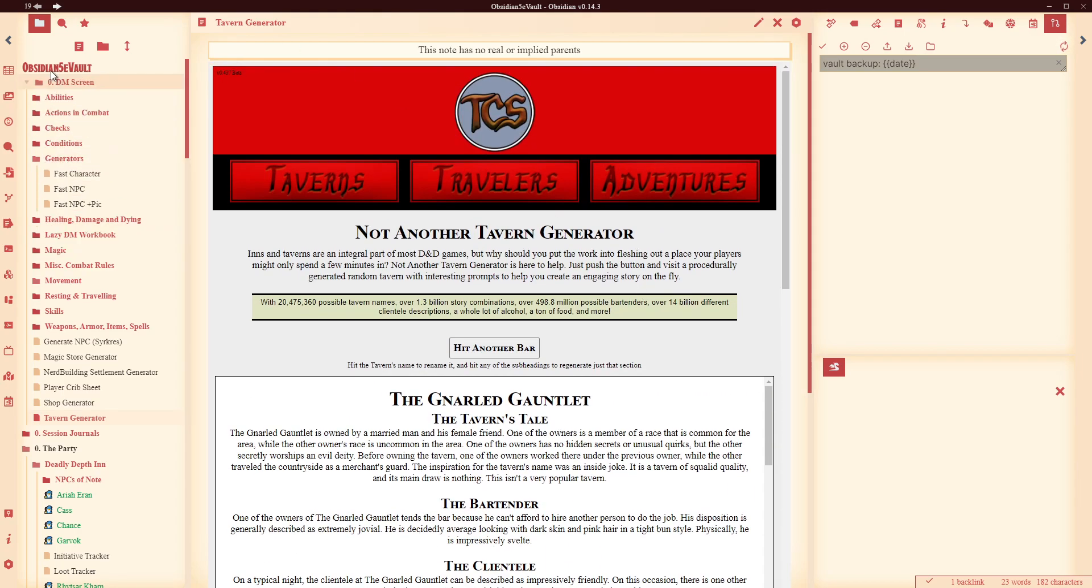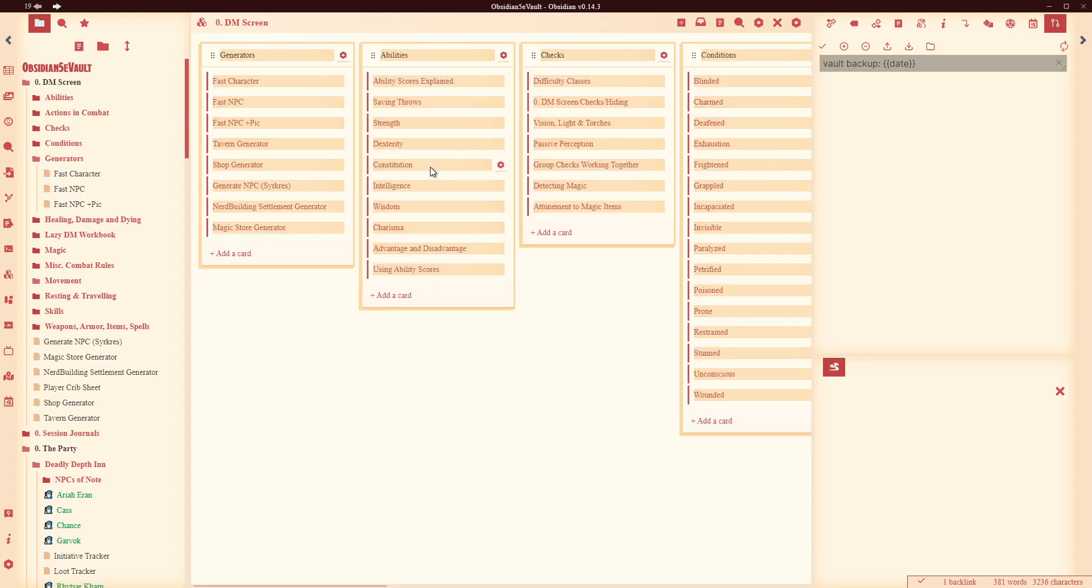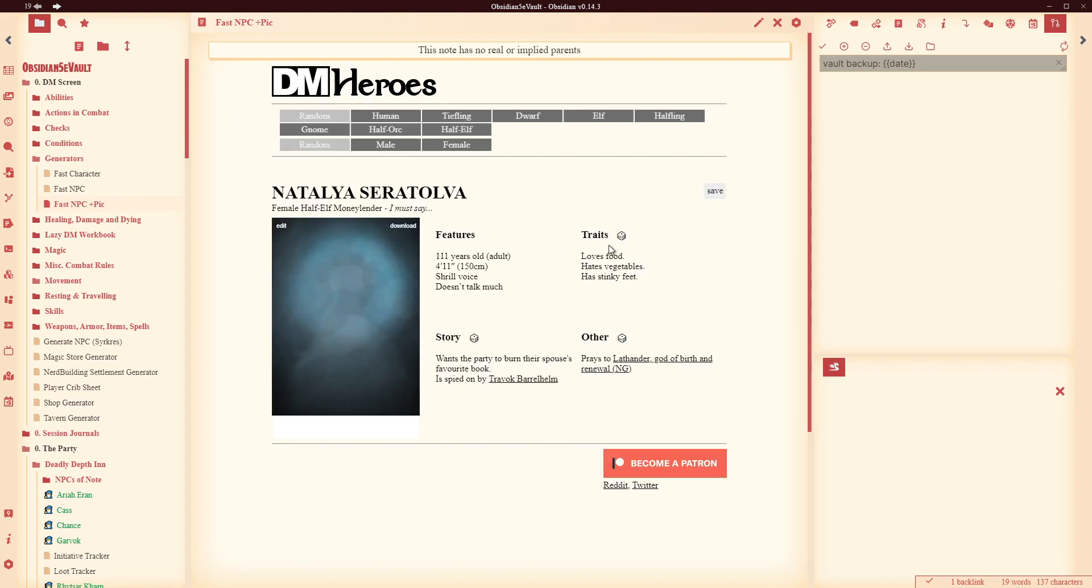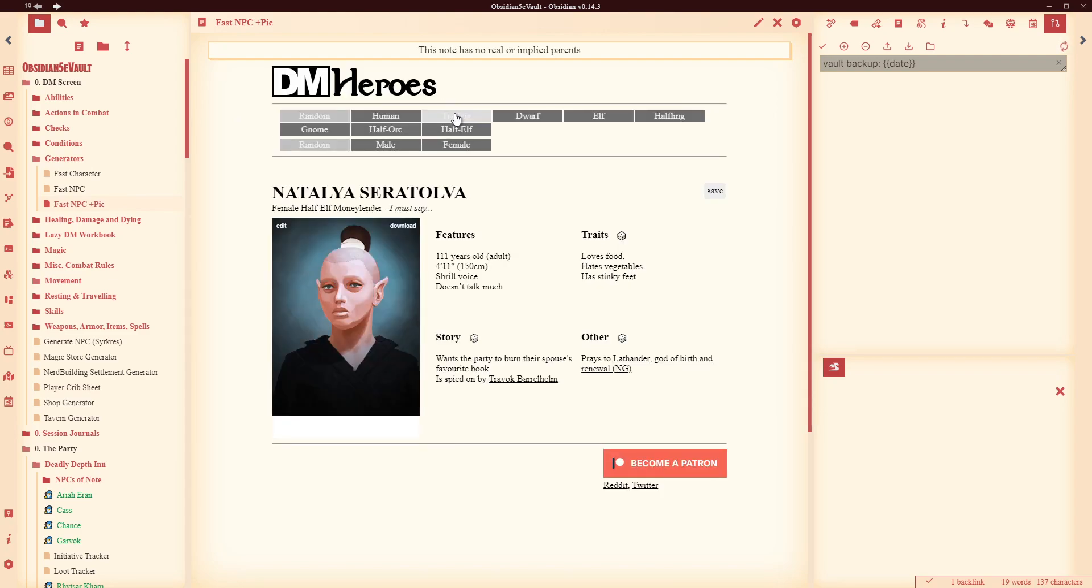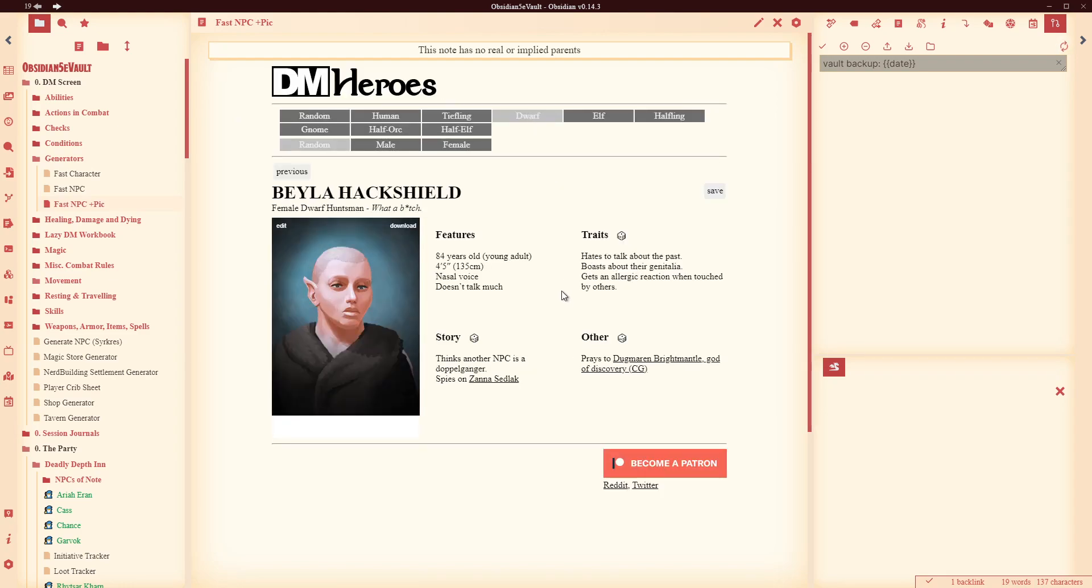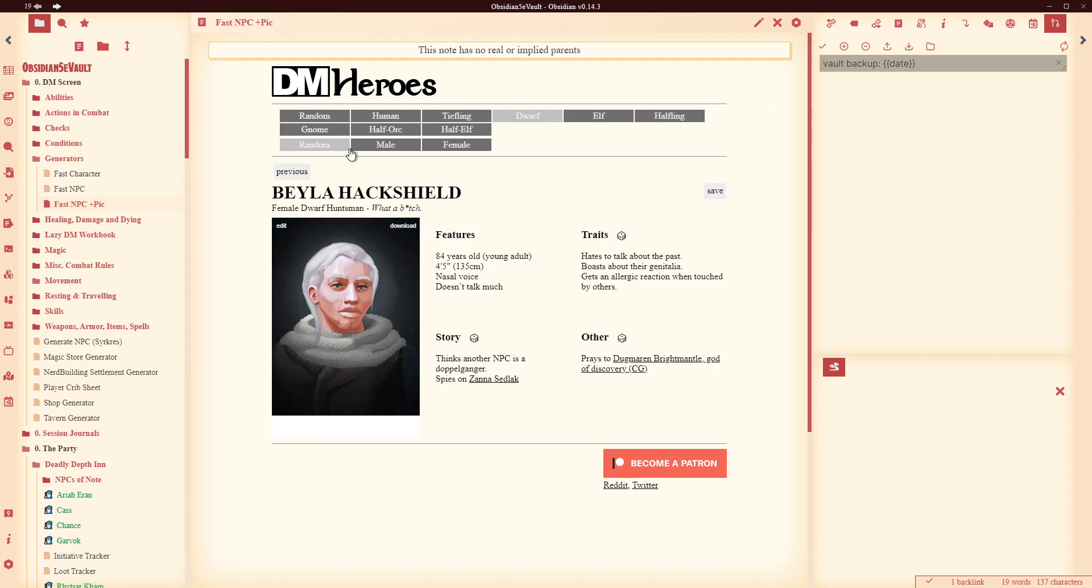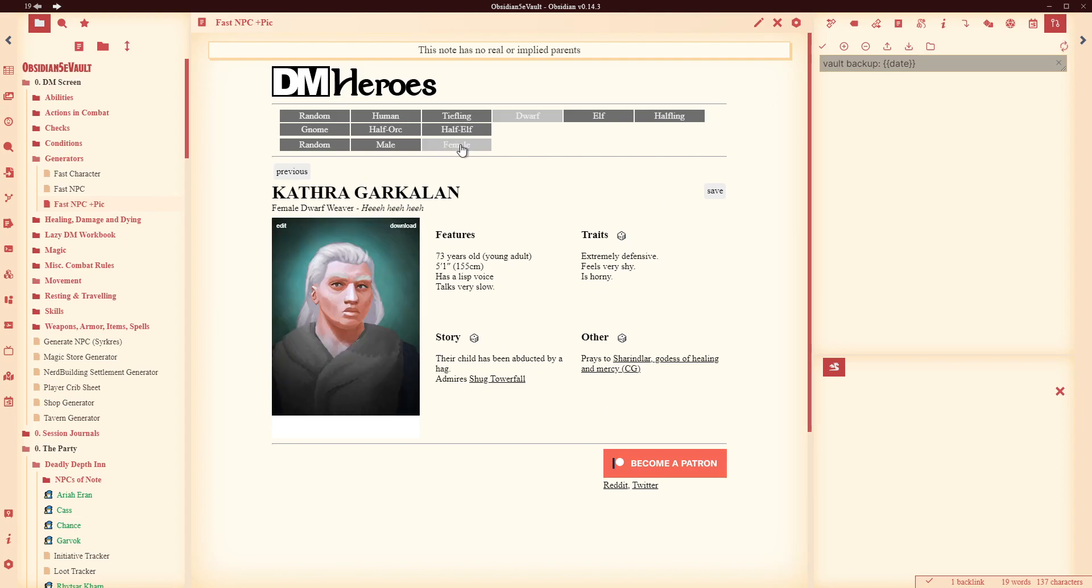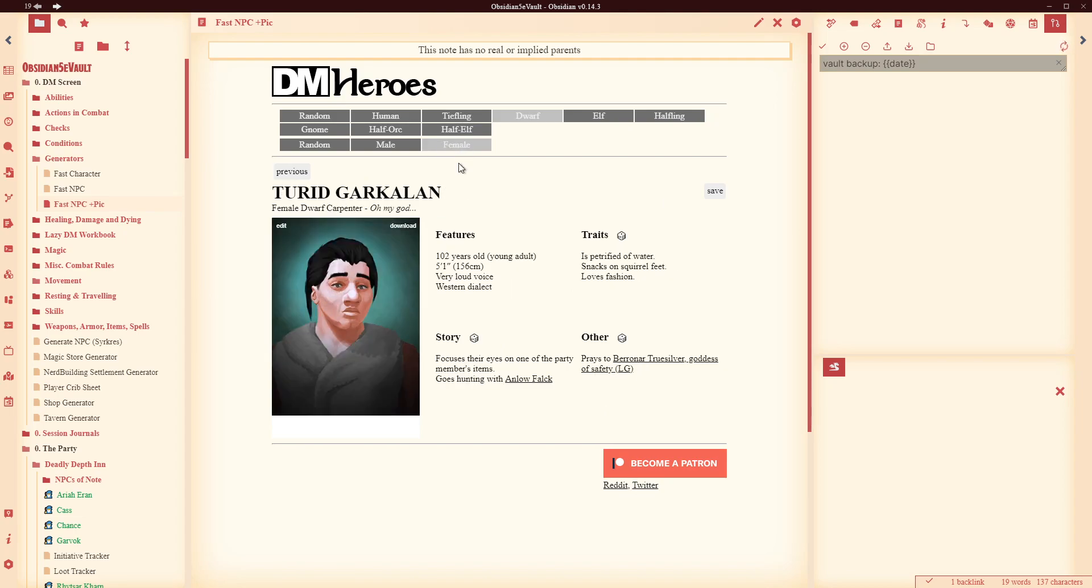If I go back to my DM screen, let's say my players meet an NPC and I need to find out who that NPC is, I can click in here and they're going to meet a dwarf. It's going to be a female dwarf. I think that's it actually, it just randomly does it. Creates a picture for it, gives me some features, some traits. I've had some fun with these so far.